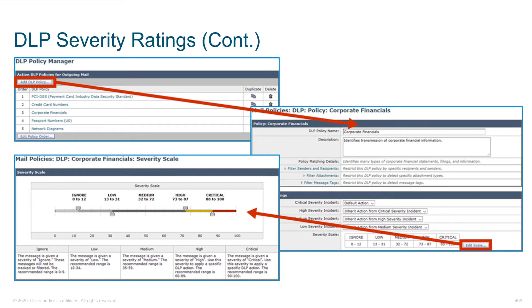In the DLP policy manager, you can create different policies. They're processed from top to bottom. We can look for things like PCI information, credit card numbers, corporate financials, passport numbers, network diagrams, etc. To add a new policy, just click the box. Give it a name that's intuitive to people other than yourself, give it a description, and maybe add additional detail. Then we get to the fun part — defining what we're actually going to be matching on and what actions we'll be taking.